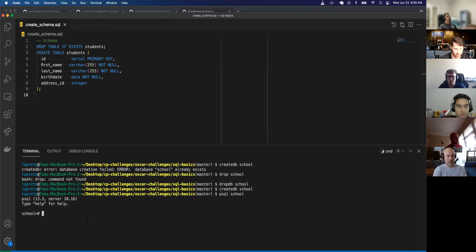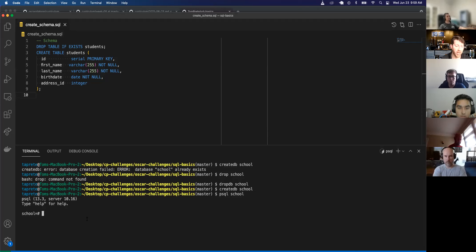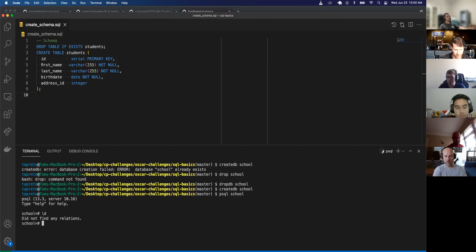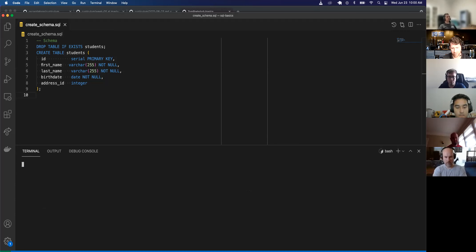Does anybody know the SQL command to see what tables I have currently within the school database? Backslash d. So if I type backslash d, it says 'did not find any relations' because I just created this database — I don't have any tables in here yet. To get out of the SQL terminal, I can do Control+D or backslash q to quit.